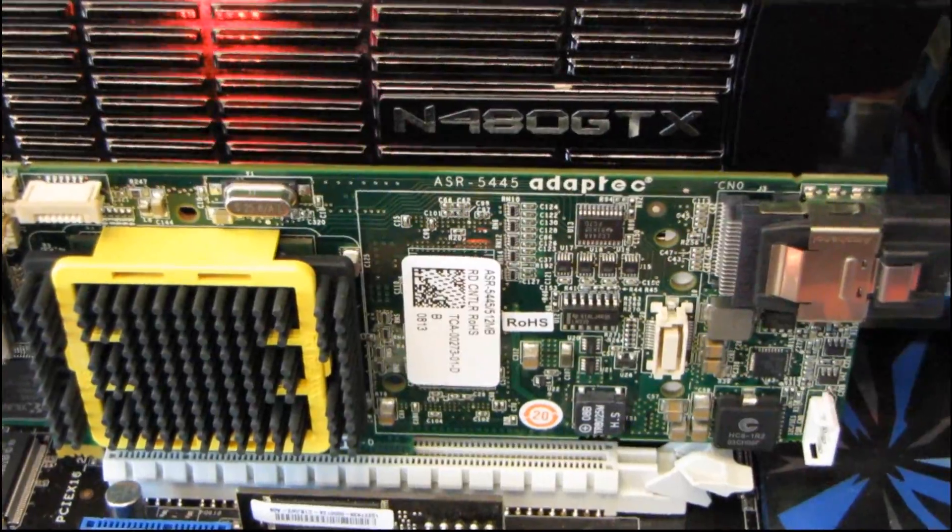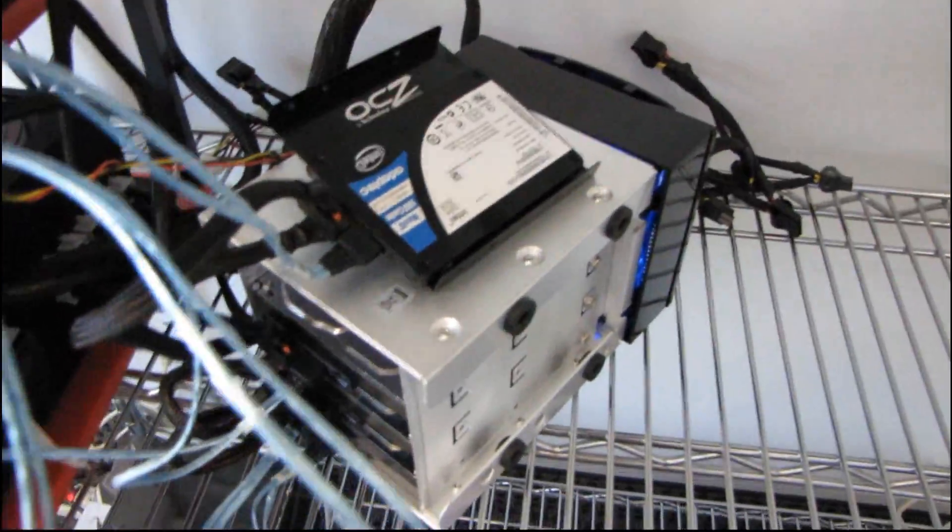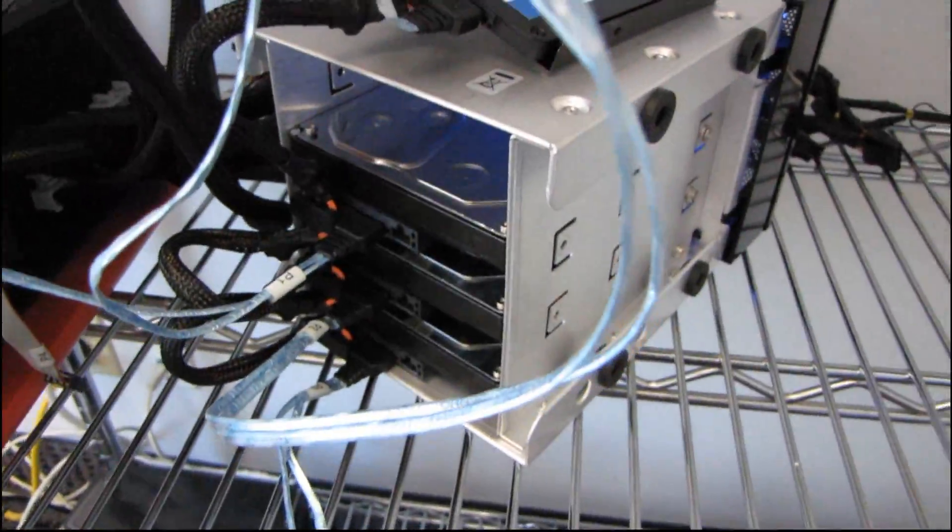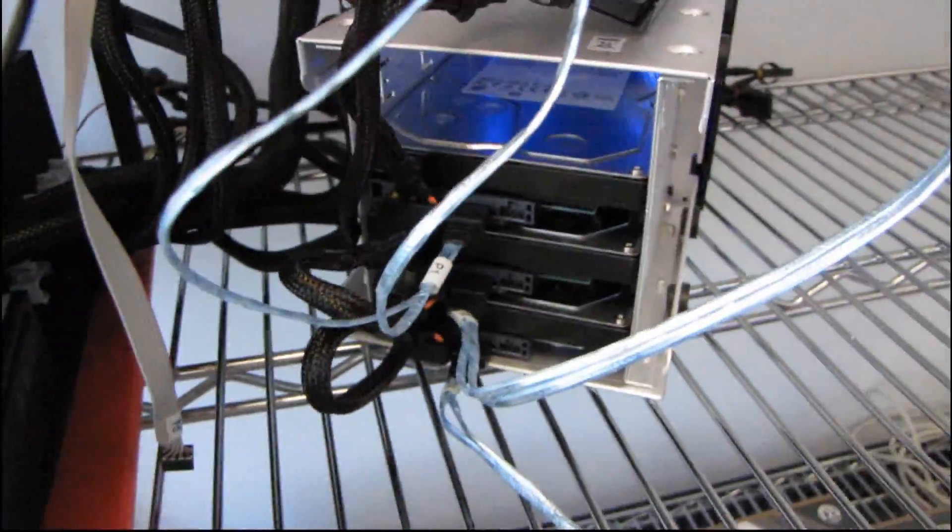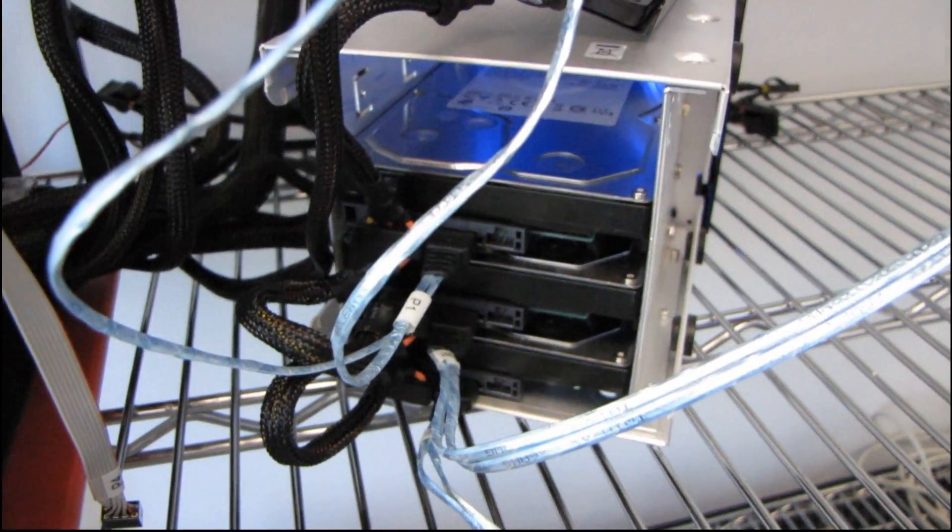How many times have I said Adaptec already in this video? I've set up the SSD as one of the four drives that's connected to this controller. So you can see I've got three other drives. Those are all Hitachi 1TB 7200RPM drives.